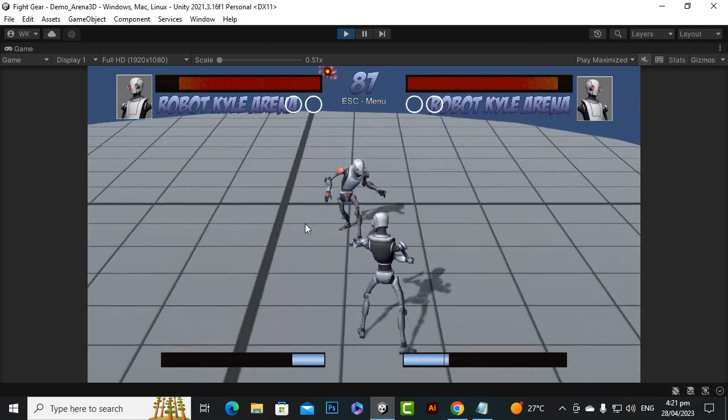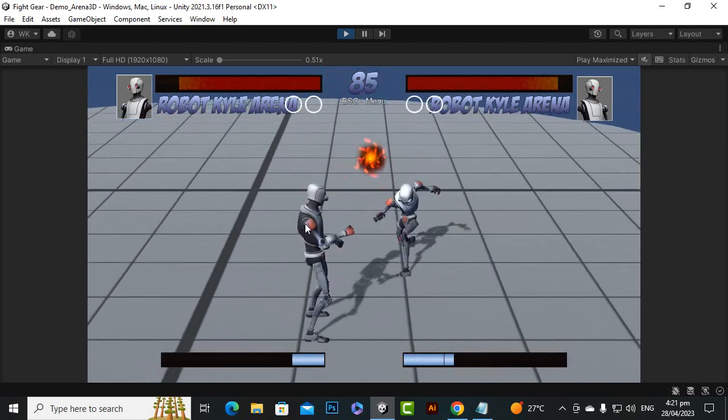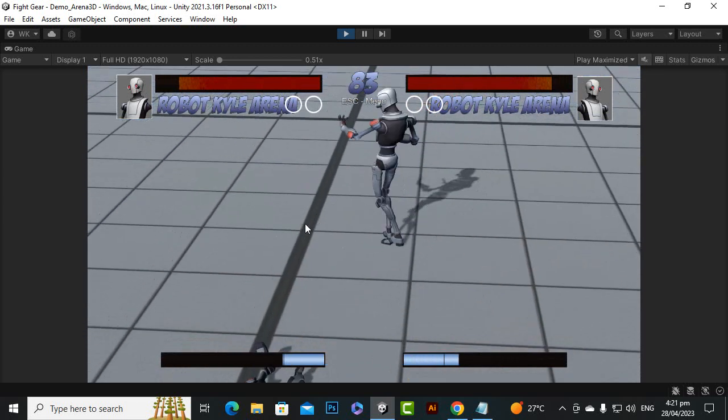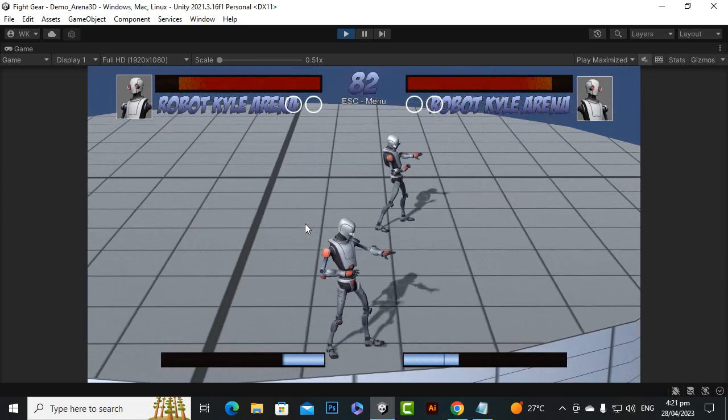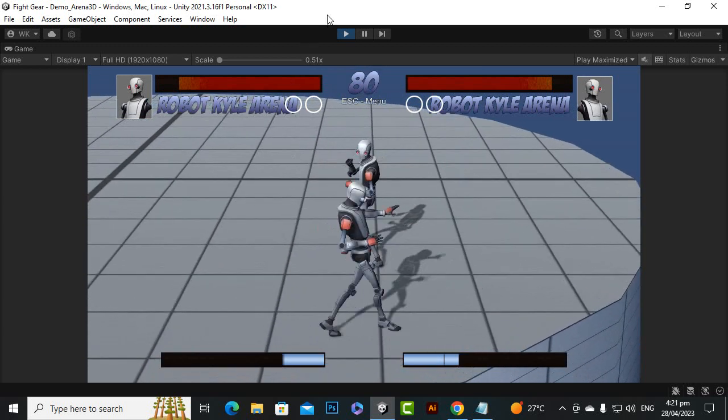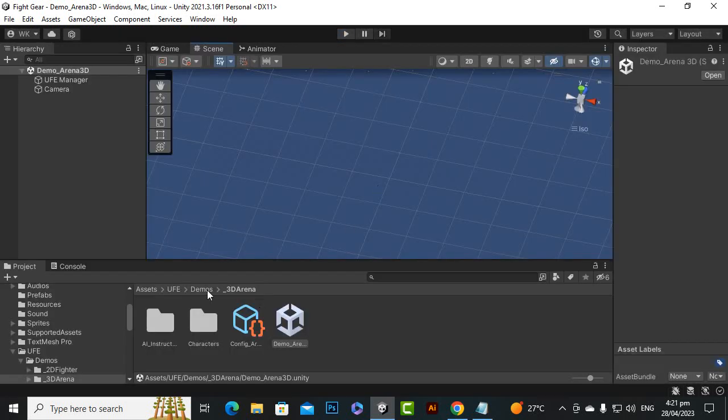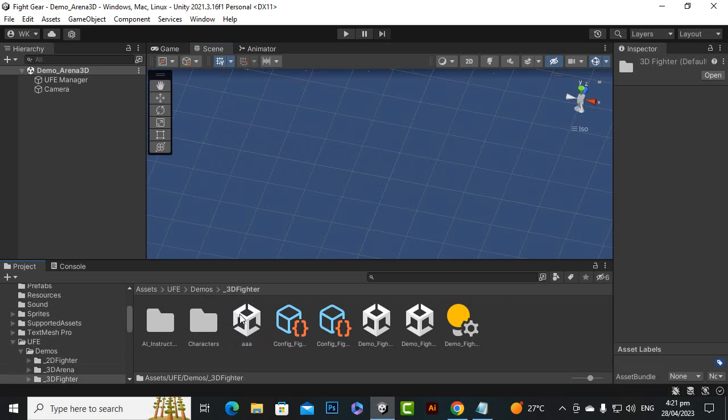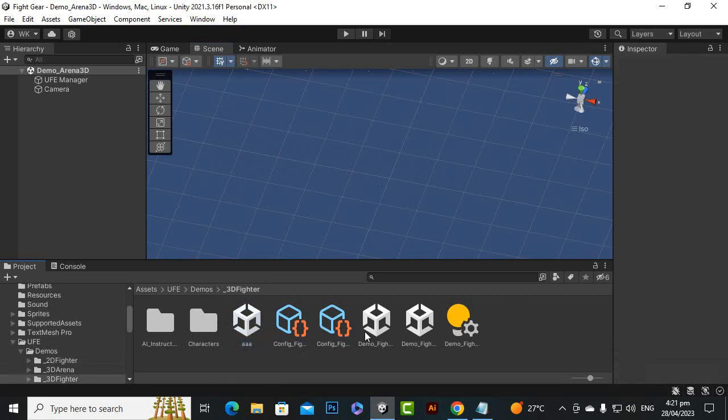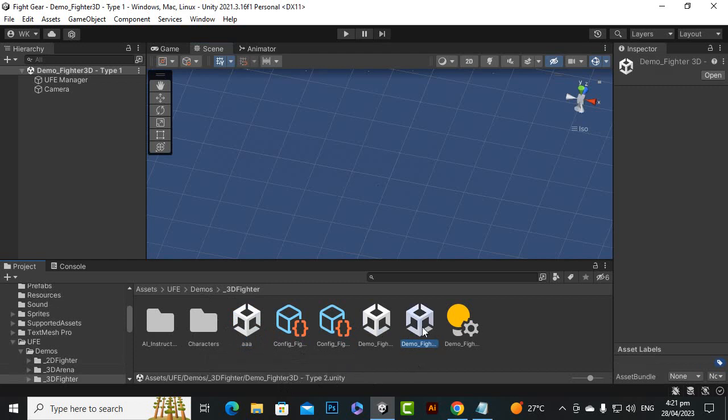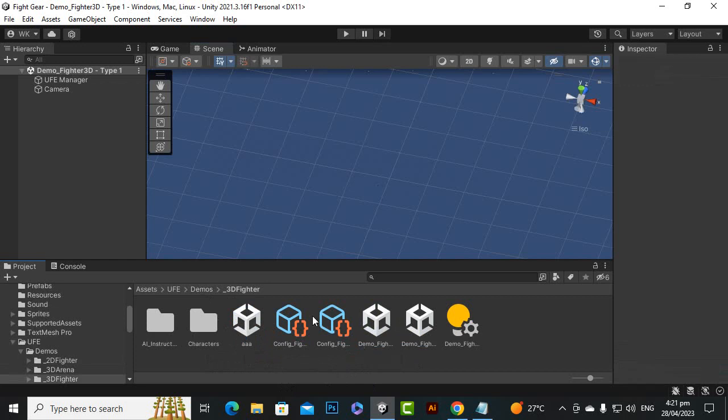Also we have one more section here for the 3D fighter. In the 3D fighter, if you open the demo fighter 3D, it has two types of fighters - one is Type 2 and one is Type 1. We will definitely choose one type and then we will move further with that type.